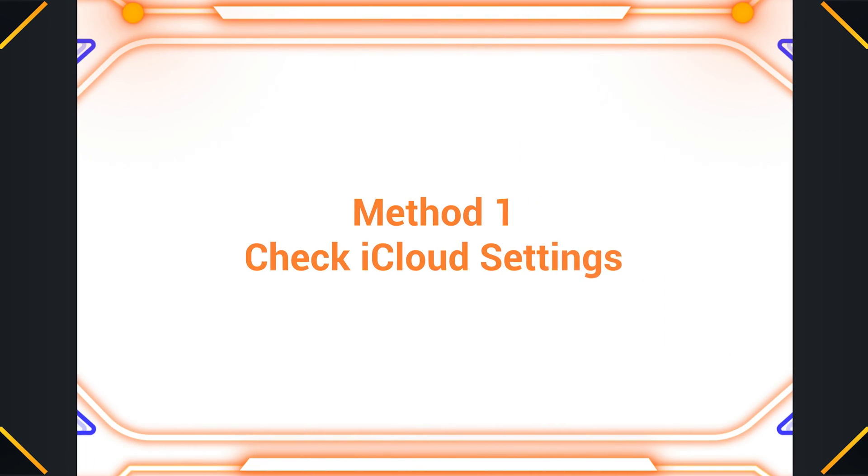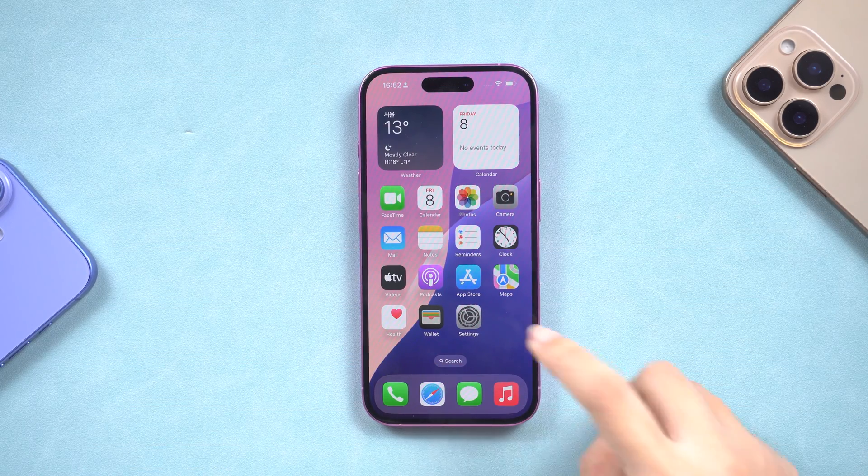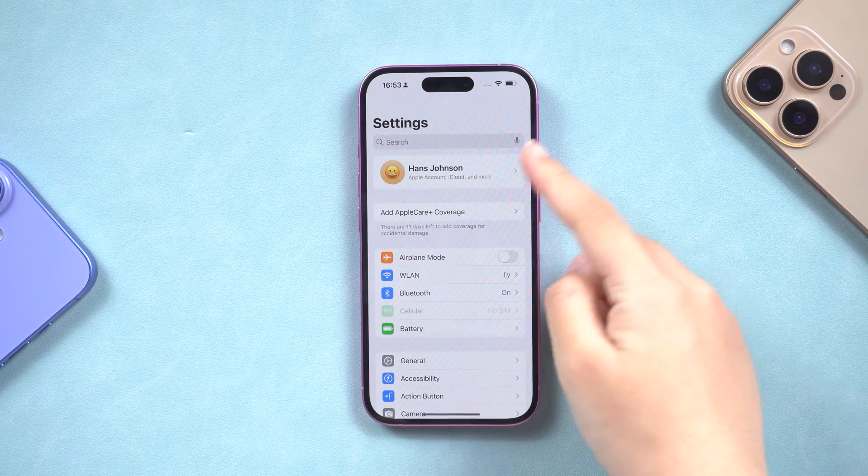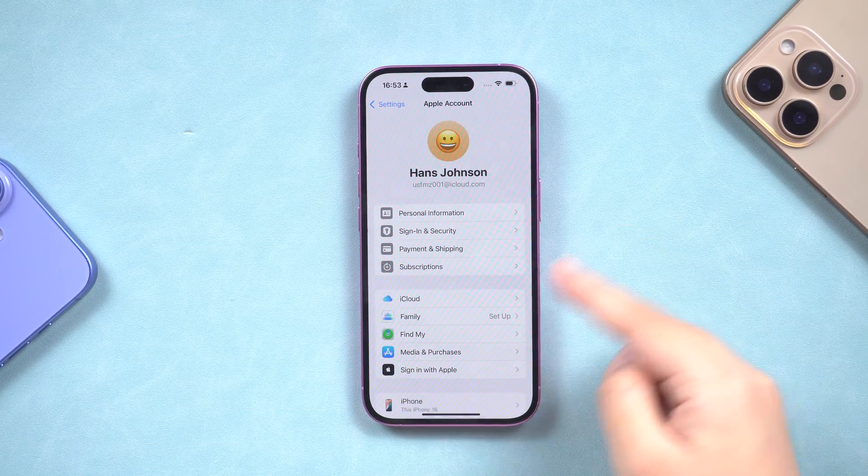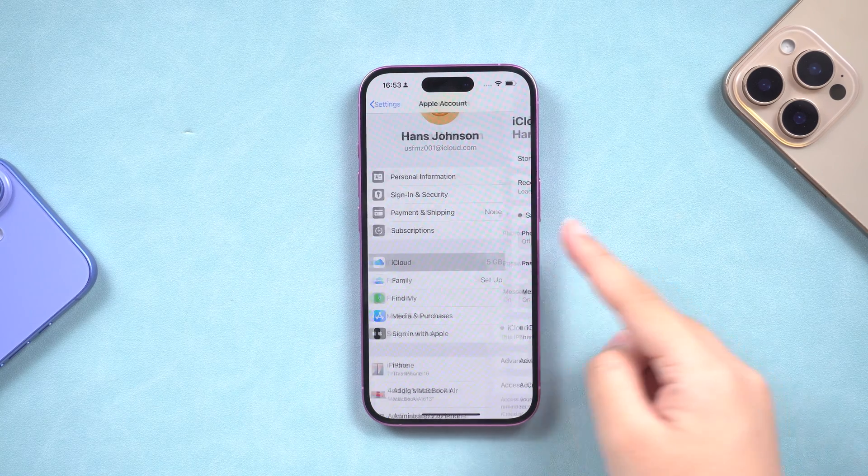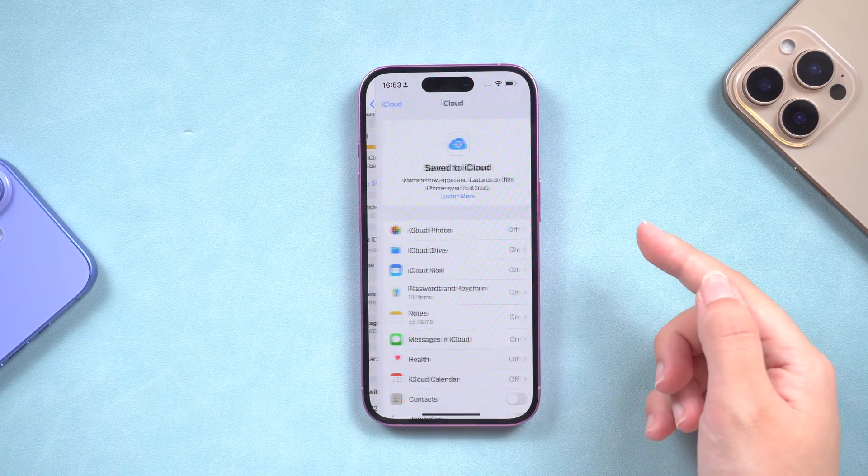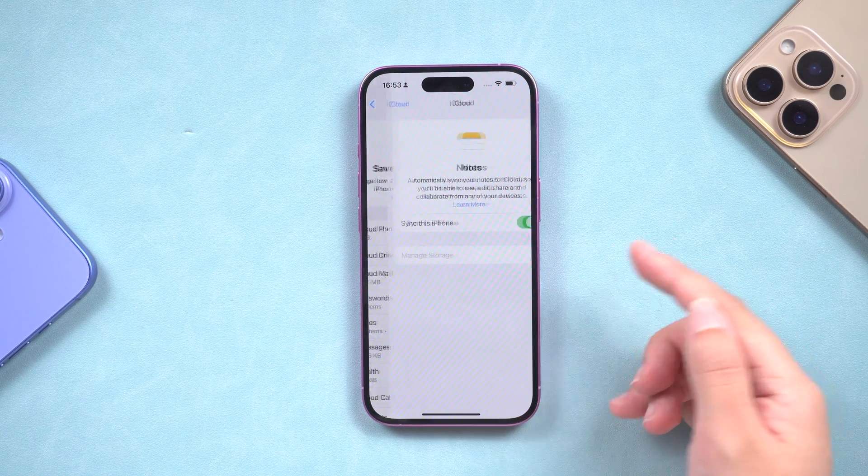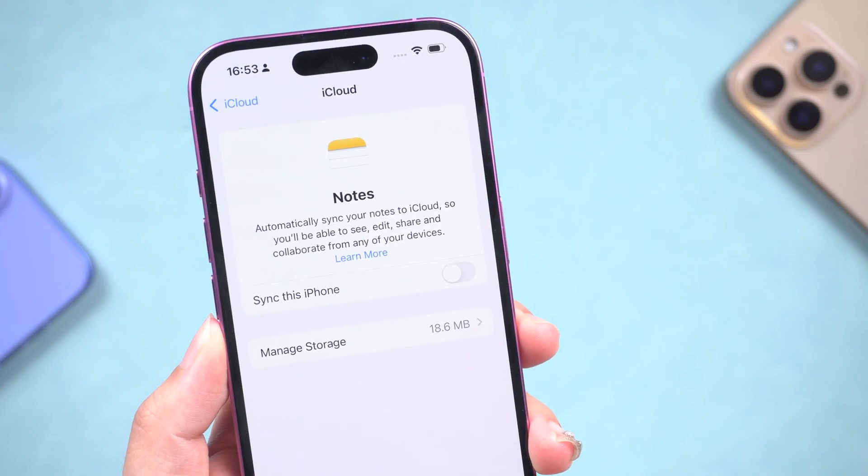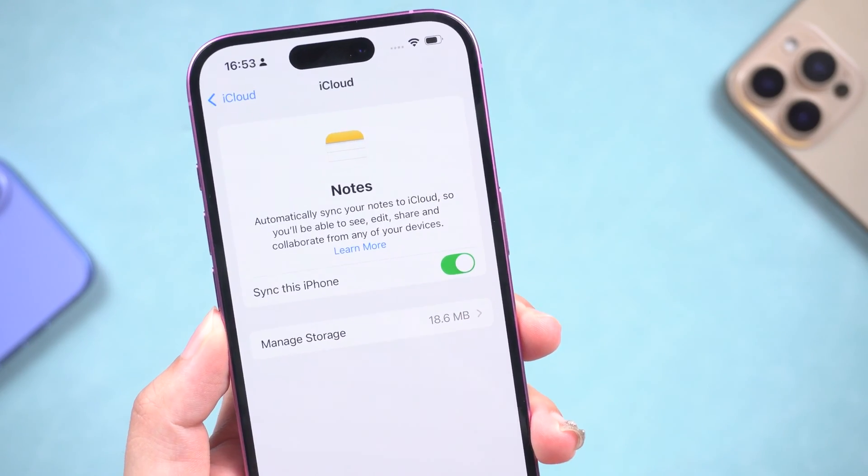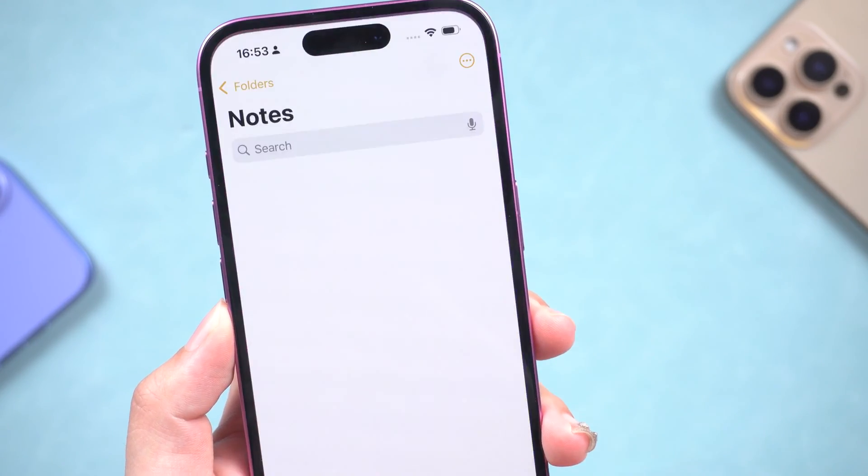Method 1: Check iCloud settings. First, go to Settings and tap your name at the top. To access your iCloud settings, tap Show All. Ensure that notes are turned on. If it's off, turn it on and wait several minutes for your notes to sync.